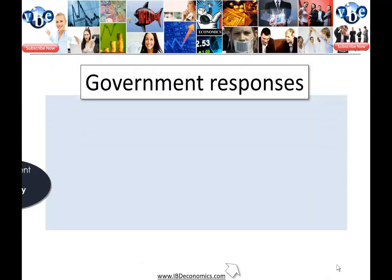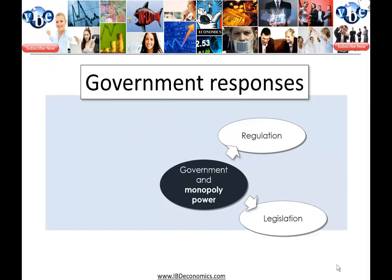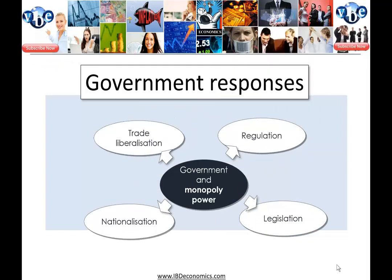What can the government do? Governments can regulate, they can legislate, they can own industries themselves, and they can break down trade barriers and open up markets to imports — which will break monopoly power.